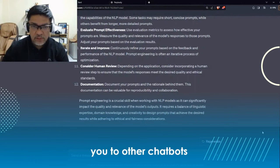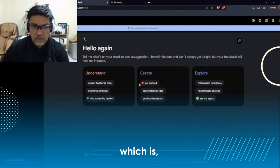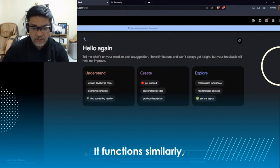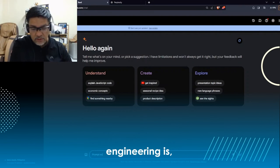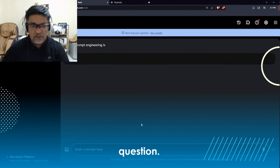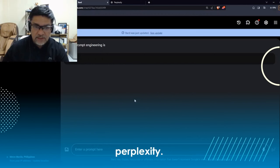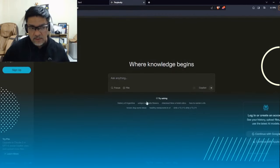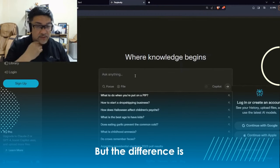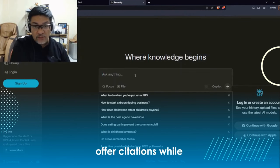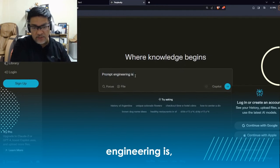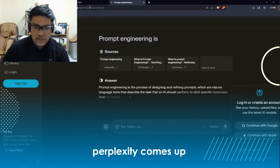I want to also introduce you to other chatbots. There's Google Bard, another chatbot run by Google. It functions similarly — we can do the exact same query 'prompt engineering is' and see how Bard answers. Another chatbot I like to use is Perplexity, which is actually a version of GPT-3.5. But the difference is both Google Bard and Perplexity offer citations while ChatGPT does not. I'm going to type the same prompt and see what Perplexity comes up with.